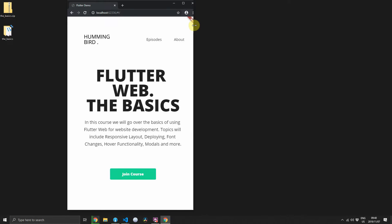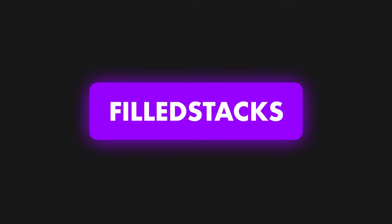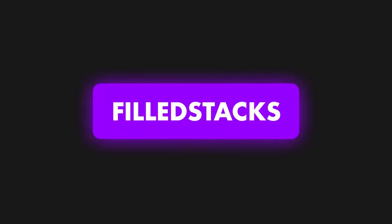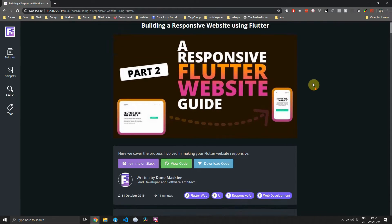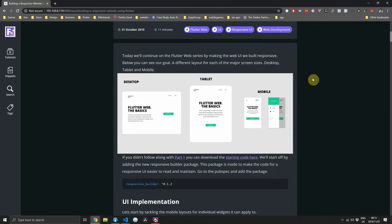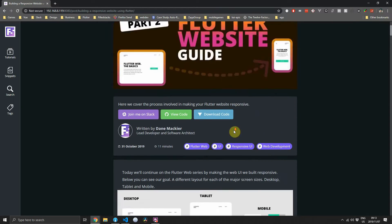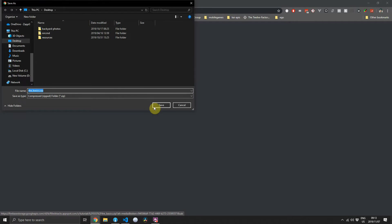In this tutorial we'll add some responsive UI to our Flutter web application. Welcome back to Fultstacks. Today we'll be adding a responsive UI to our previously built Flutter website. As always there's a full written tutorial on Fultstacks.com. If you didn't follow along with the first tutorial you can download the starting code from the description below or from the written tutorial on Fultstacks.com.